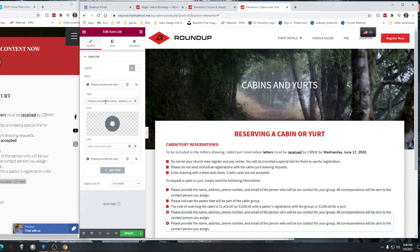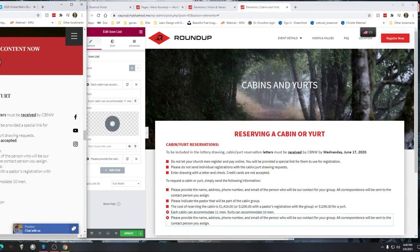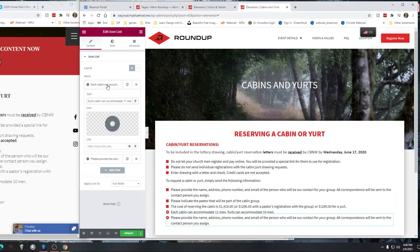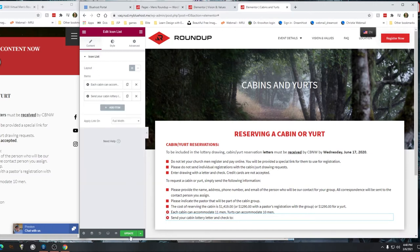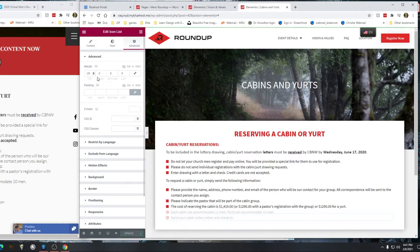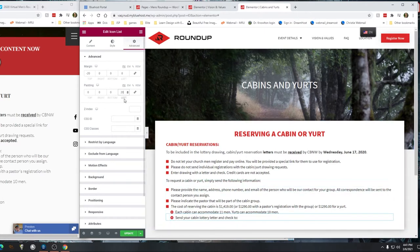'Each cabin can accommodate 11 men.' Then this one — paste. Update. Then the one thing I'm going to do here is add some padding to the left so that it pops over to the right — so I'm going to do 25 pixels of padding to bring it over, kind of in line. Maybe 20 instead of 25. 22 — that looks good. Update.